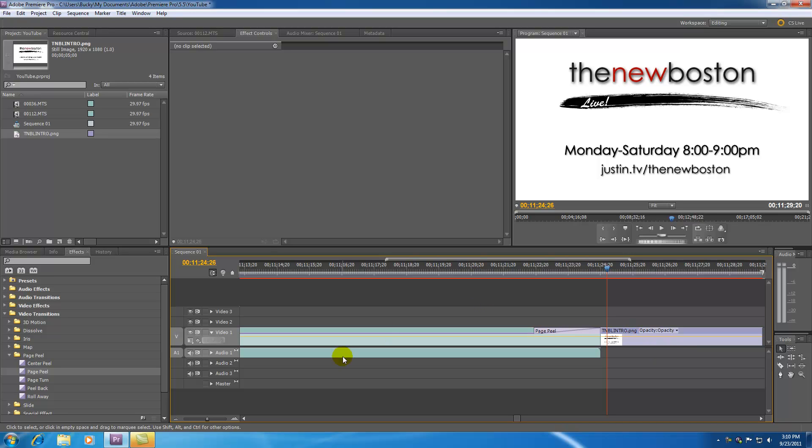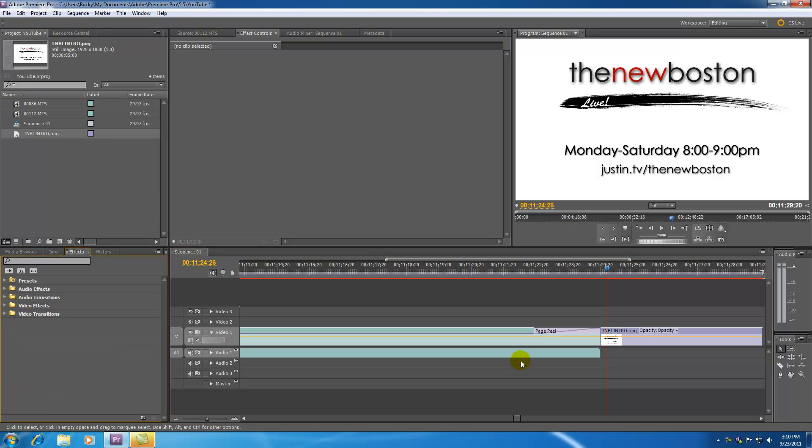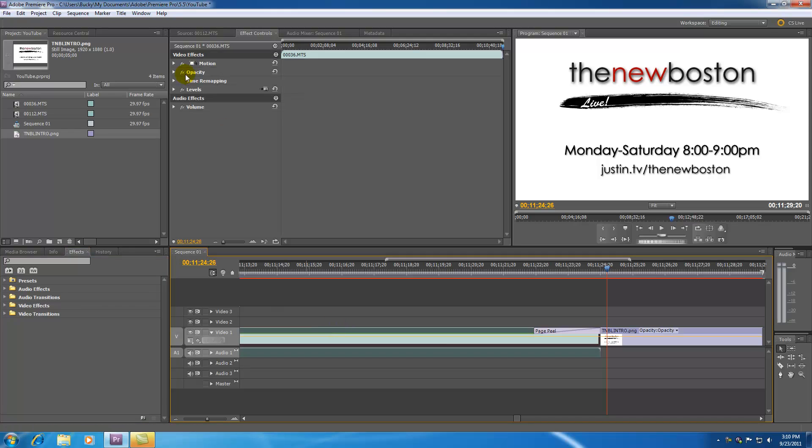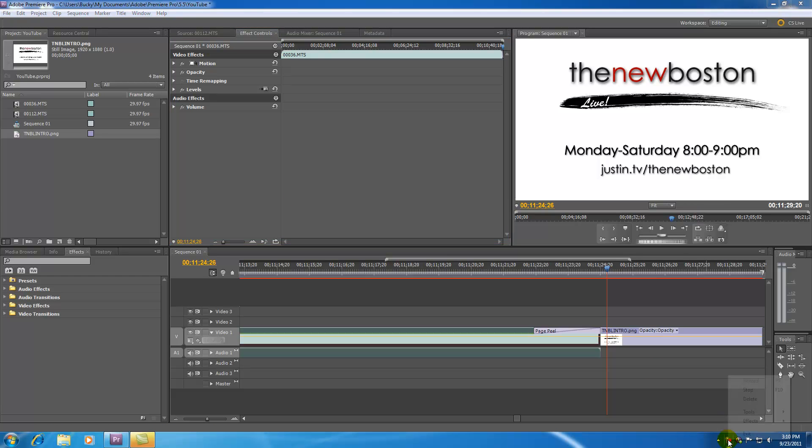So those are the basics of how to apply effects and transitions to your videos. And in the next tutorial what I'm going to be talking about is all these effects settings and how to master the effect. So now we know how to get the effects on our video clip. Now I'm going to show you guys how to work with the settings and master it until you got it exactly how you want it. So that's what you guys have to look forward to. Thank you guys for watching. Don't forget to subscribe and I will see you guys in the next video.